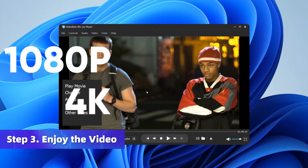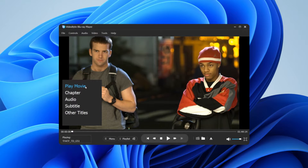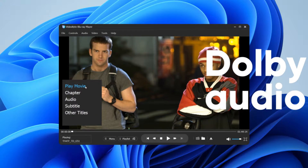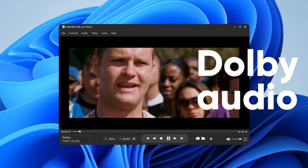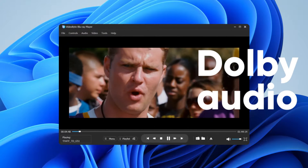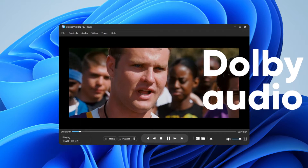Whether it's 1080p or 4K quality, Video by Blu-ray Player ensures you experience your movies in their original high quality with superb Dolby Audio.